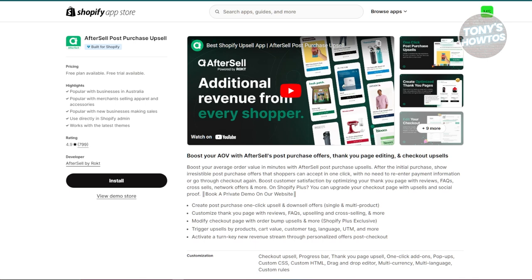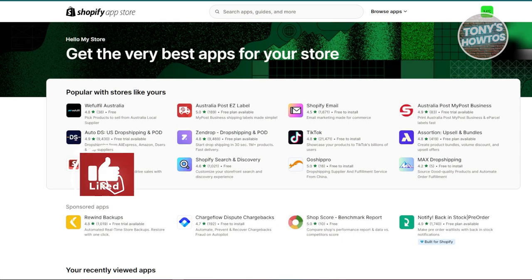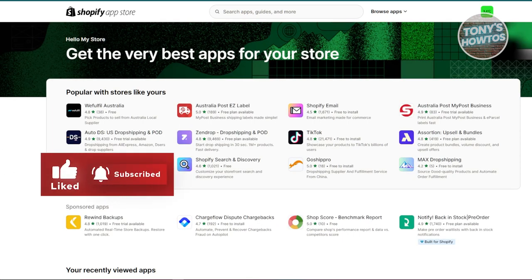If you're setting up a print on demand store on Shopify, these apps can make your life a lot easier. They cover everything from product creation, marketing, customer engagement, and sales optimization. You don't have to start with all of them — pick the ones that fit your needs best and add more as you grow. If you found this video helpful, hit the like and subscribe button and watch our next video.